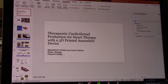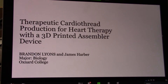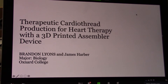Hi everybody. Sorry about the muting issue. My name is Brandon, and I'm a second-year bio student. My project is called Therapeutic Cardiothread Production for Heart Therapy with a 3D-printed assembler device, and this research project was conducted at Oxnard College.